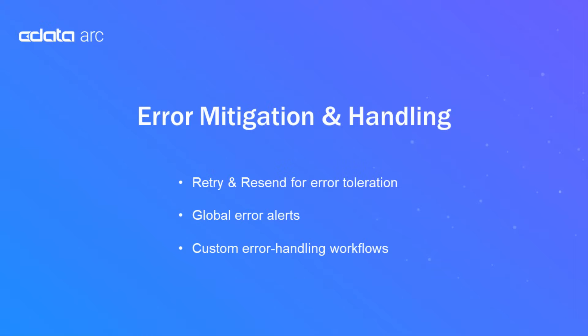So, together, the retry and resend, the global alerts, and the show error path help ensure that you can mitigate errors and process the errors that do occur according to your organization's needs.